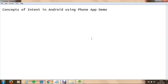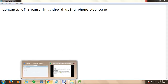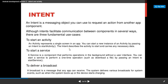Welcome. In this session, we are going to understand the concept of intents in Android, and finally we are going to develop a phone application for the demonstration. Let me take you to a quick overview on a document available on Slideshare.